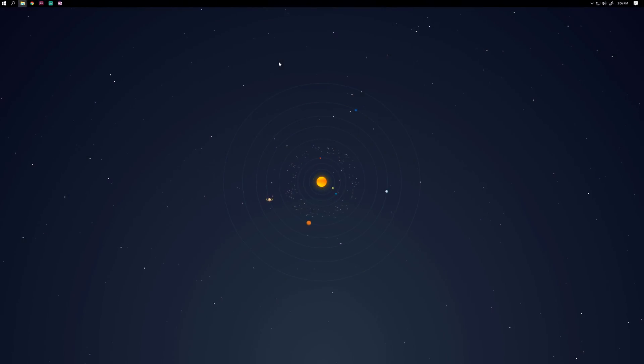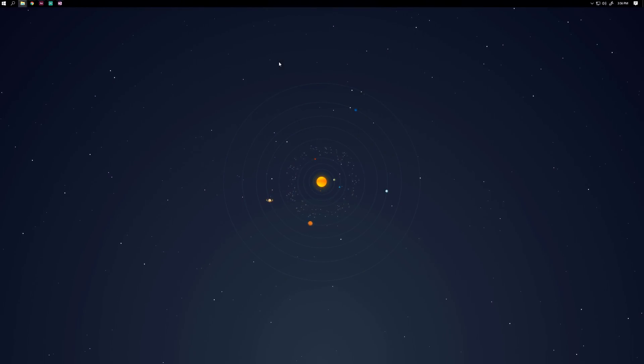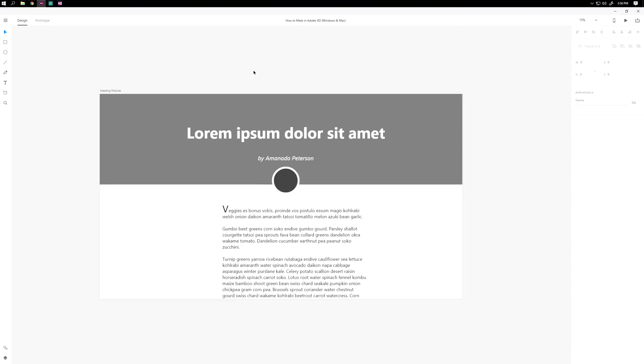Hey guys, Steven here, and today I'm going to show you how to mask objects in Adobe XD. This first method isn't really masking per se, but more so filling in a background image.